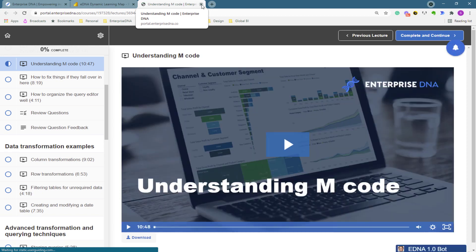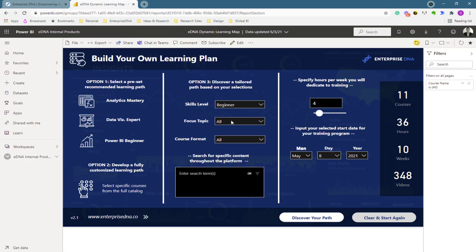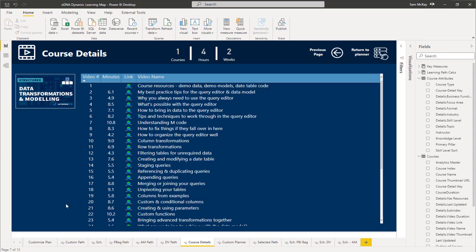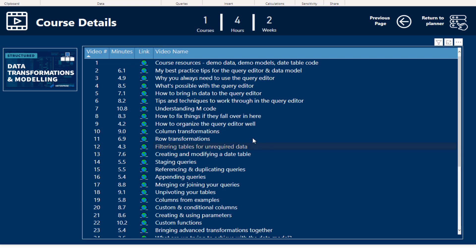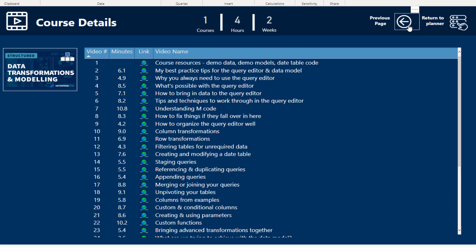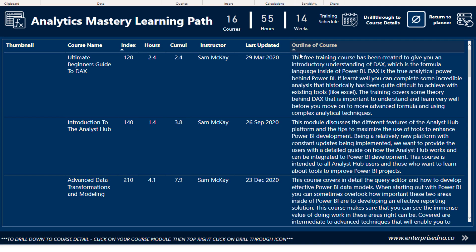We've got well over a thousand videos indexed inside this learning map. I'm currently in Desktop, but the same functionality applies in the online version. When we make this more widely available to our community and those outside it, it will be a published web link so you can access it wherever you are.